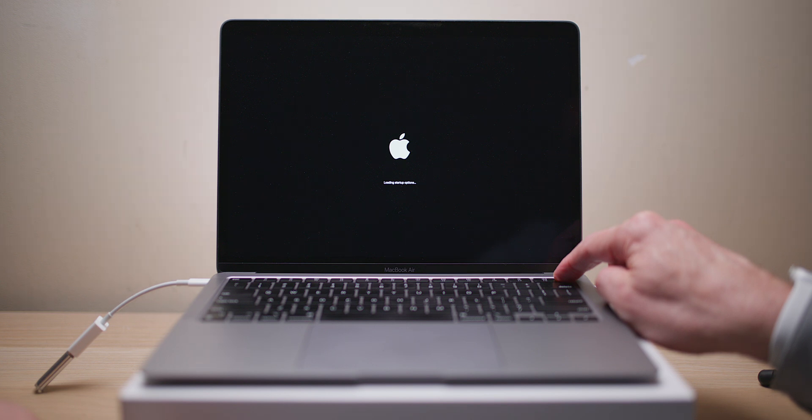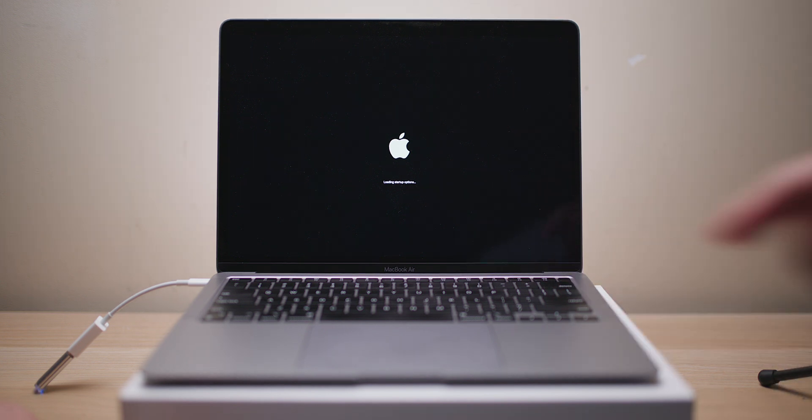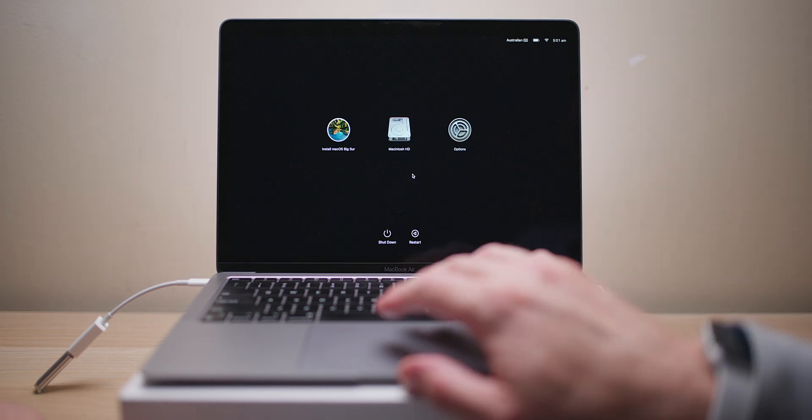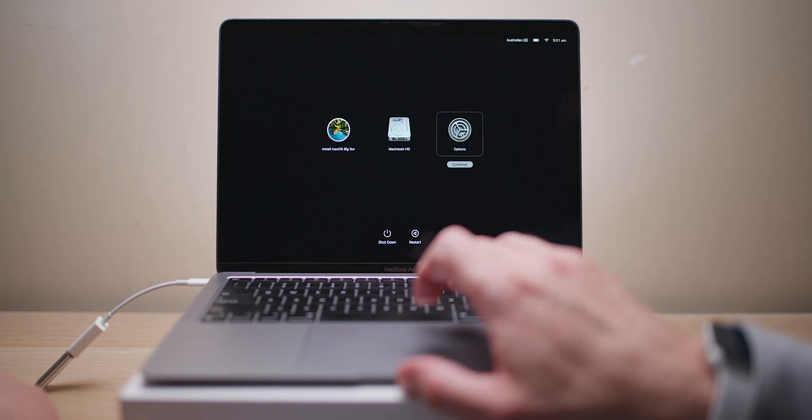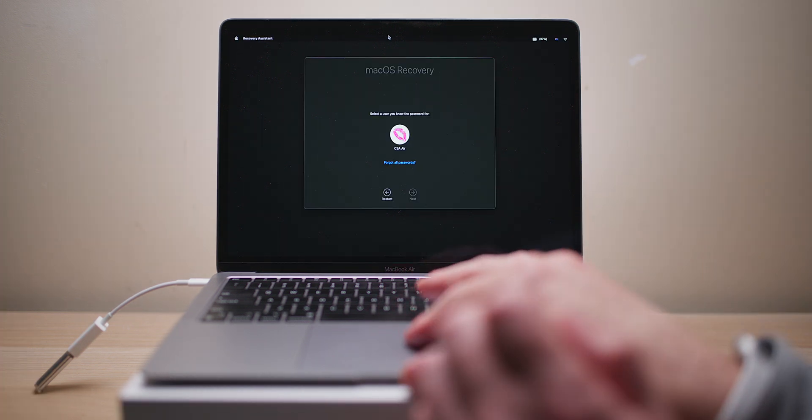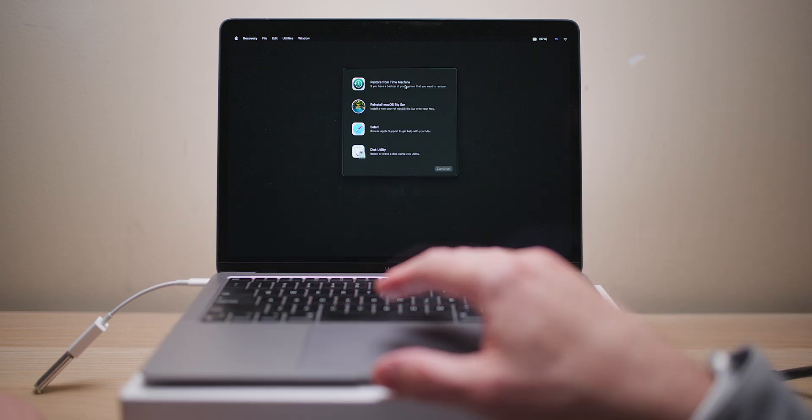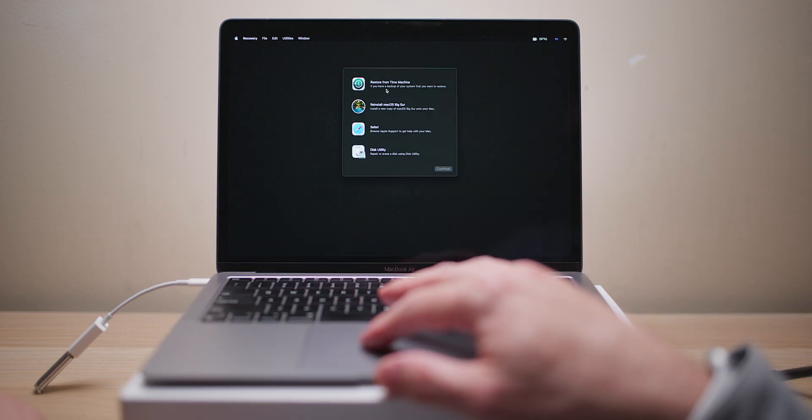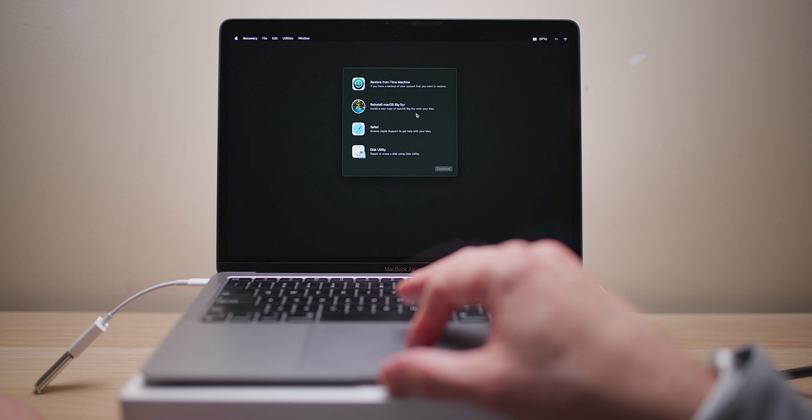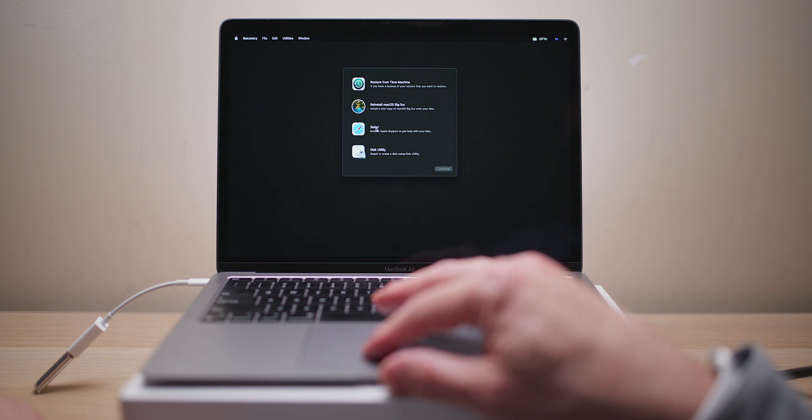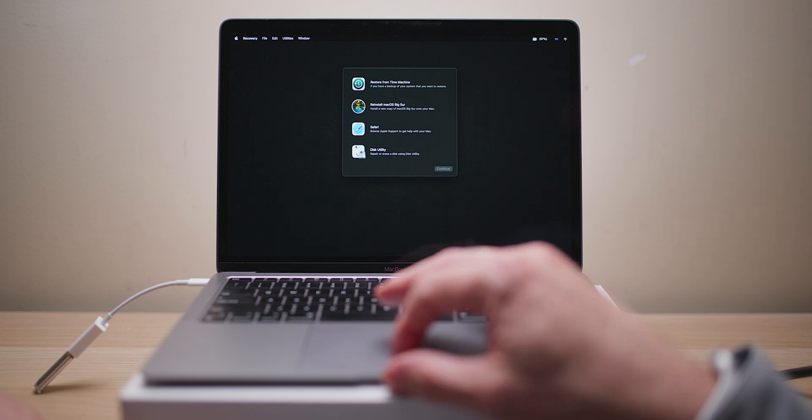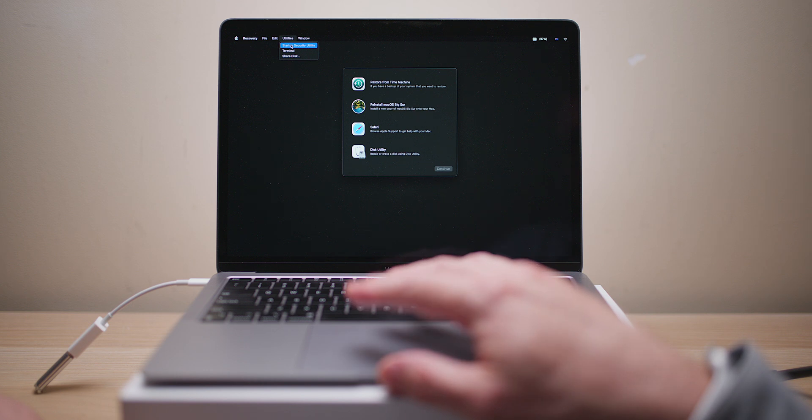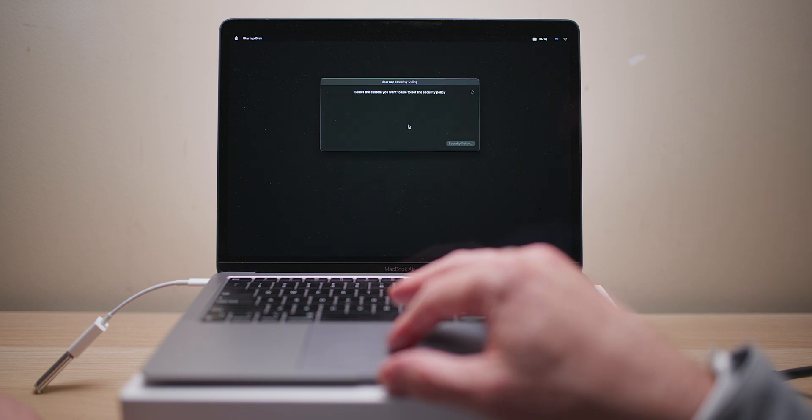Here we go, we're loading up the startup options. Whoa, there goes my light. I can let it go now I guess. Okay, let's go to Options. You'll have to sign in here. Okay, so we have some options: Restore from Time Machine, Reinstall macOS Big Sur, Safari, Disk Utility.